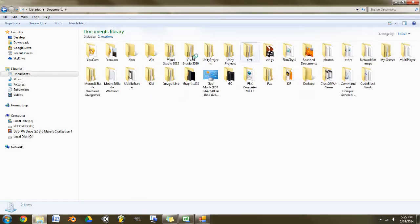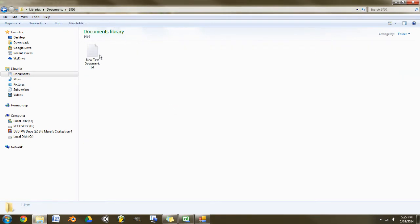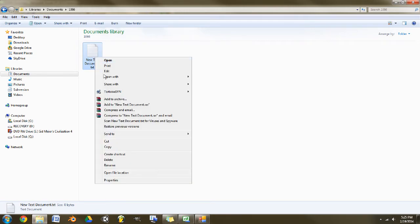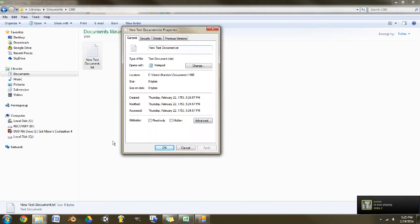I'm going to find that text file. There it is. And if we click and look at the properties you'll notice that it says...